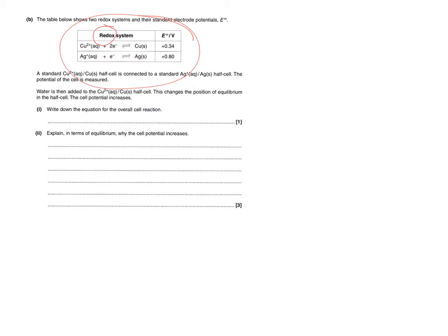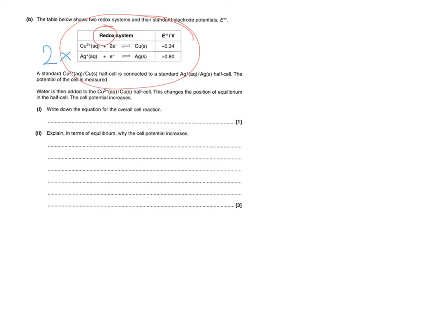So the copper equation is going to be flipped over and become oxidation and at the moment the silver one doesn't quite have the right number of electrons that we need. So what we're going to have to do for the silver one as well is we're going to have to times it by two and that means then the electrons will cancel out and we'll have a nice redox equation where all the electrons cancel.